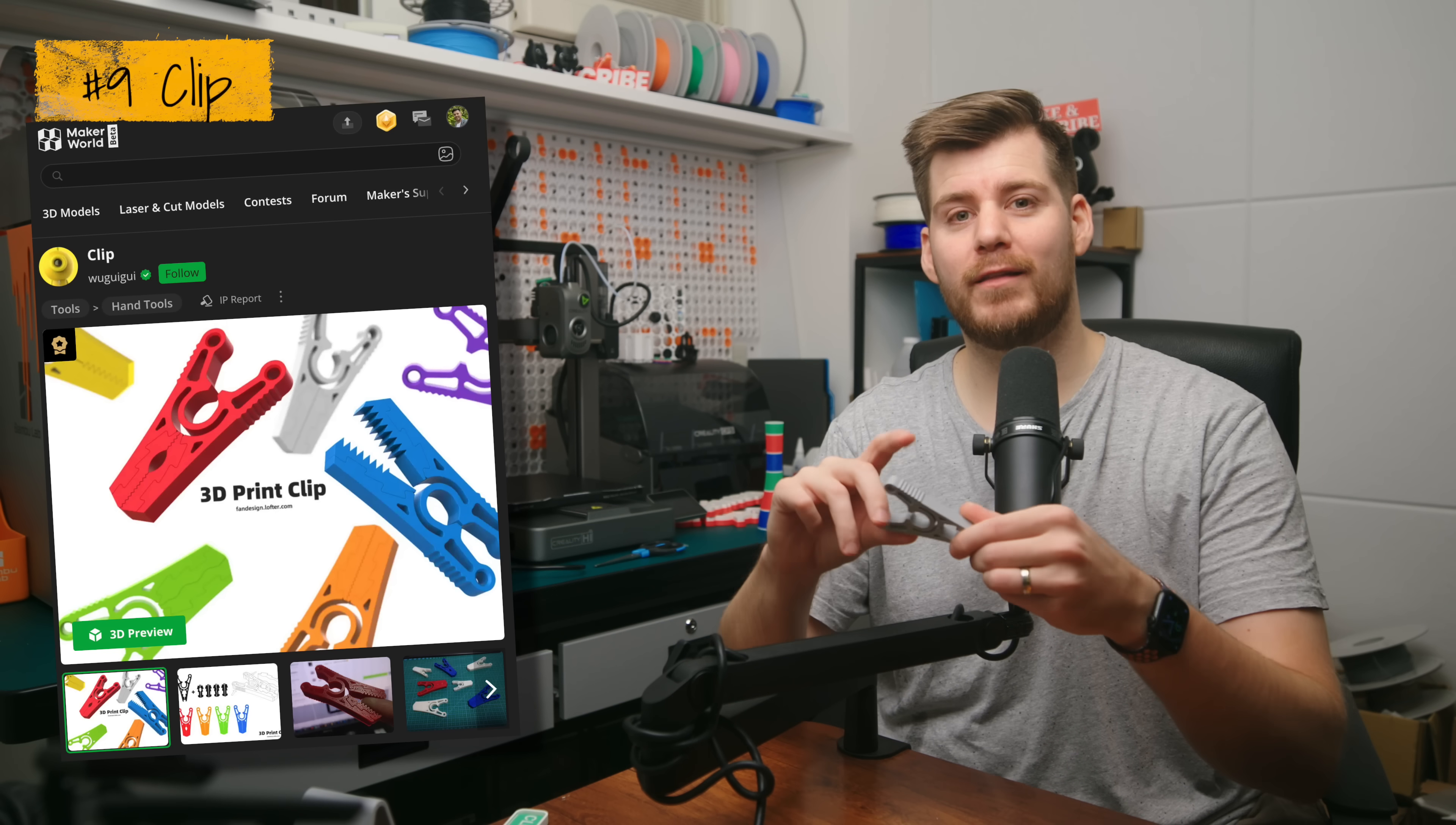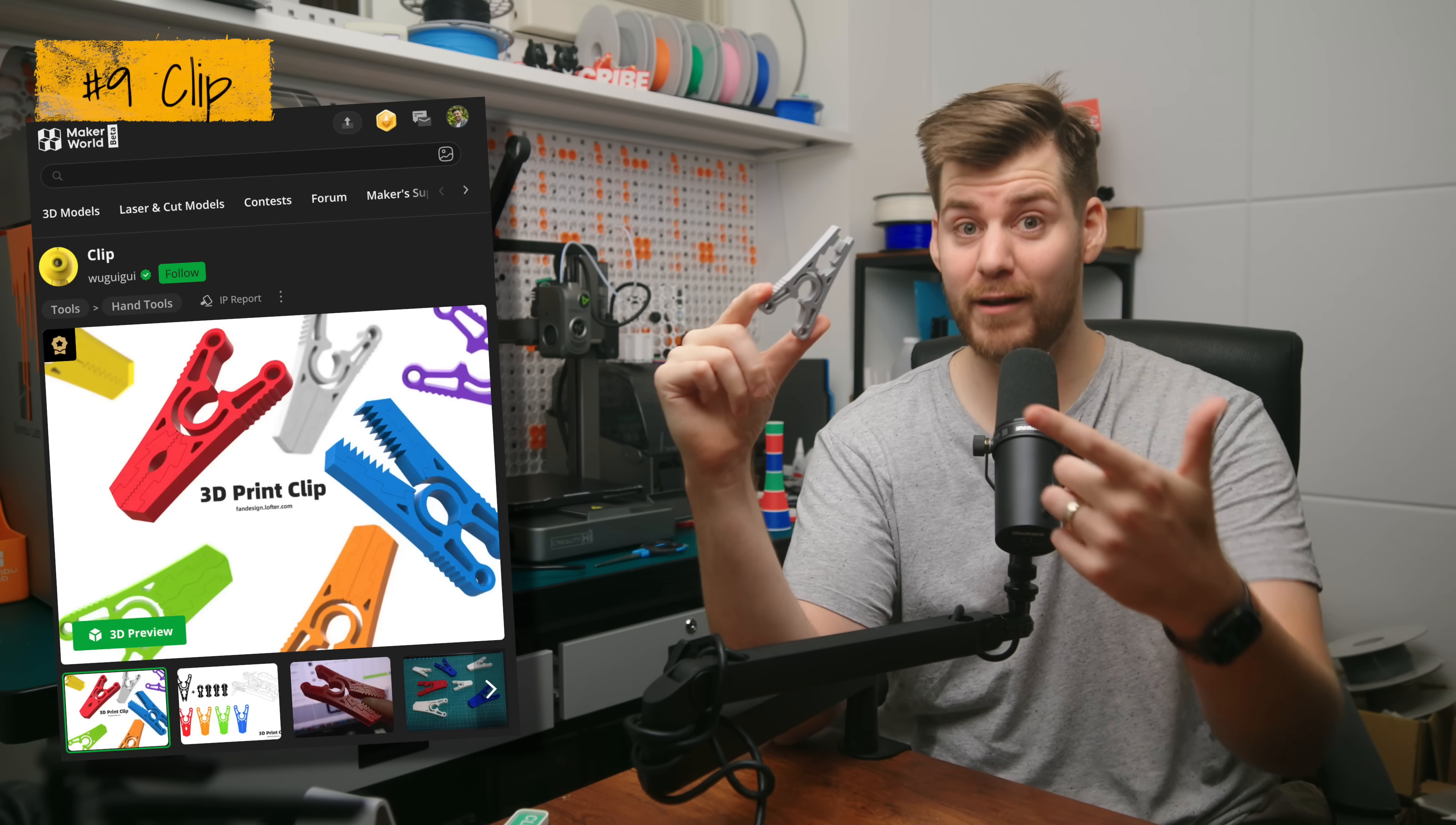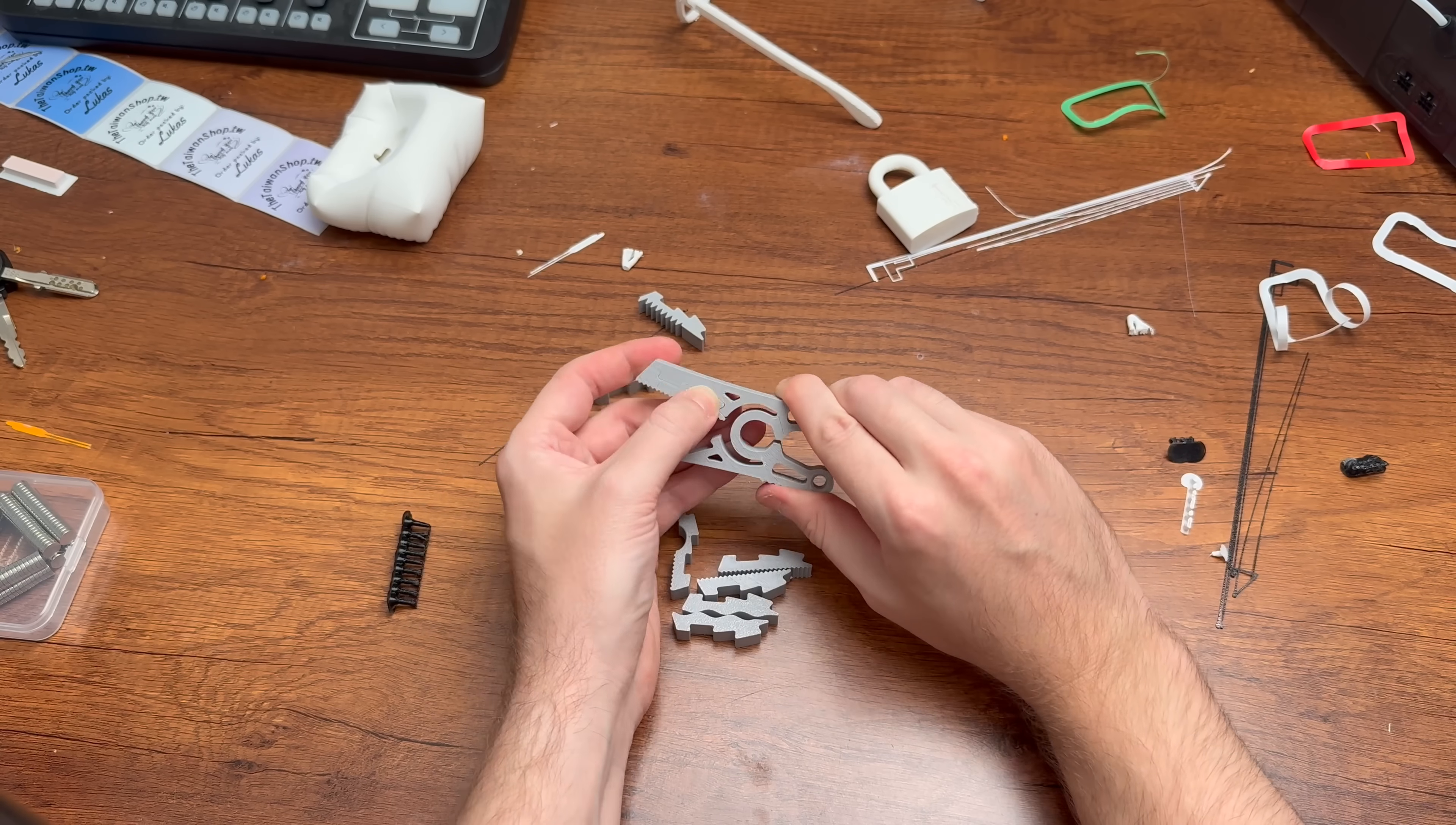Next up is a product that is one of these products that you wish you would have had at home, but you can never find it, at least for me. And that is these clips. Now, this is a very big version, but what is really cool with this one is that you can actually replace these specific clip parts yourself, which is very easy to do.